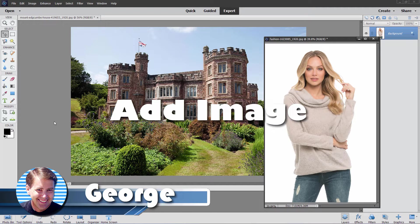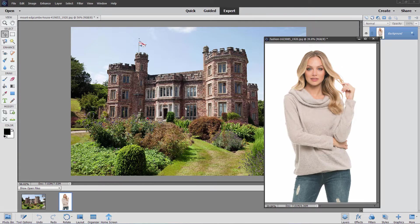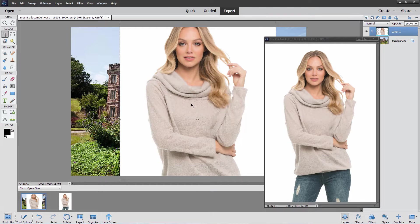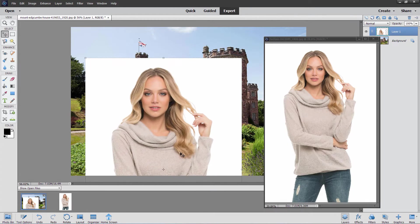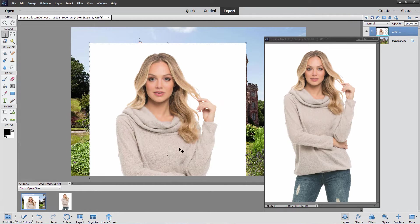Hi, George here, and we're going to be talking about how to bring images into another image. Let's say I want this girl here standing in front of this castle or grand house. Normally I would just drag and drop, but notice how she comes in at totally the wrong size, so she doesn't really fit properly. This is a standard problem you'll frequently come across if you're trying to combine different pictures together.